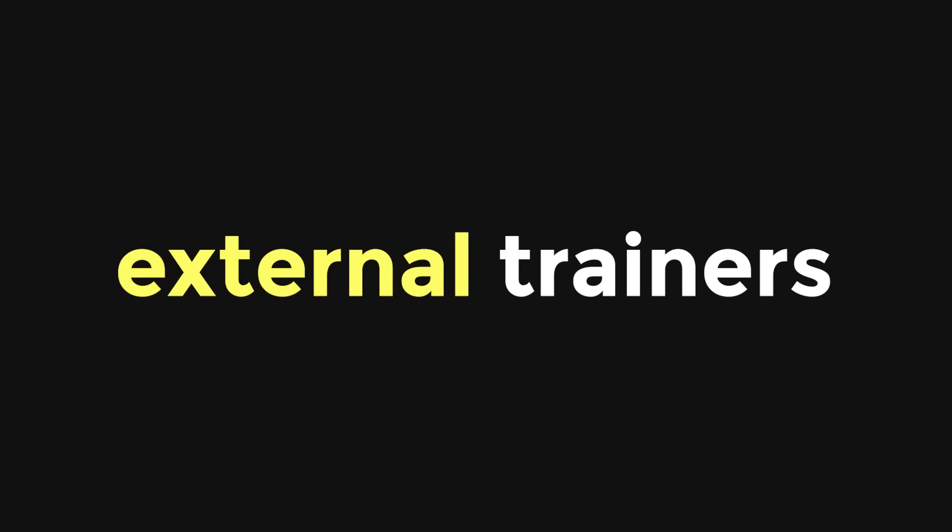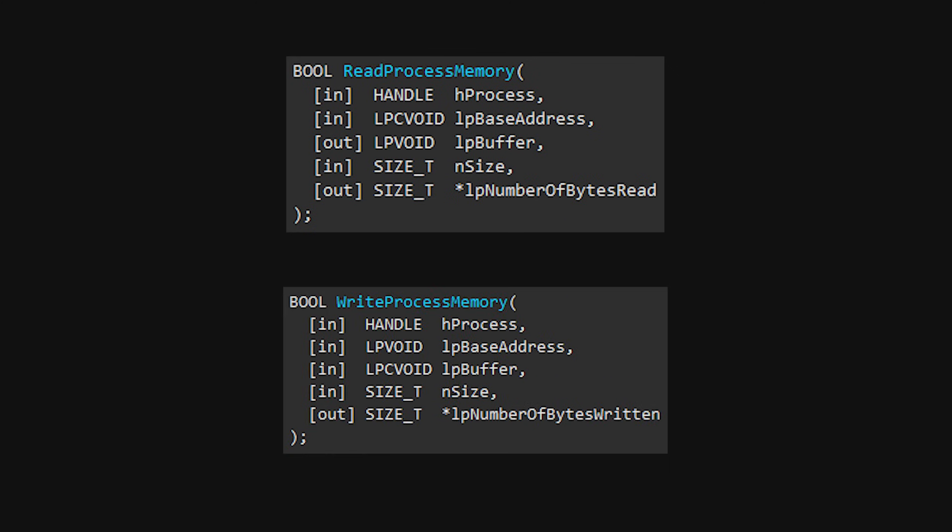I think the best way to begin is by making external trainers for games without anti-cheats. This is because you can read and write process memory from the Windows API without anything getting in the way. It's also extremely rewarding because this is actual game hacking.